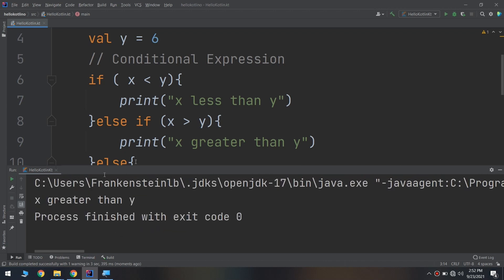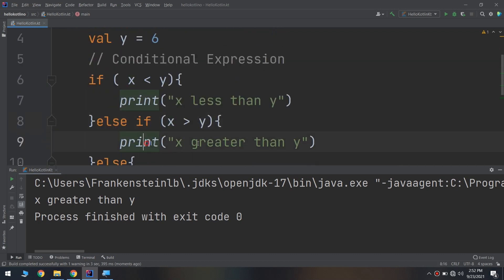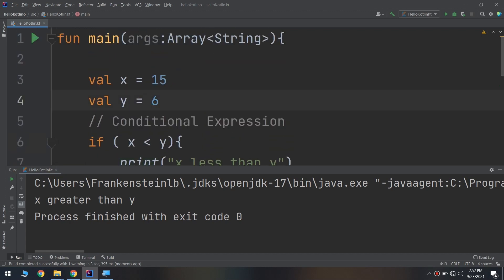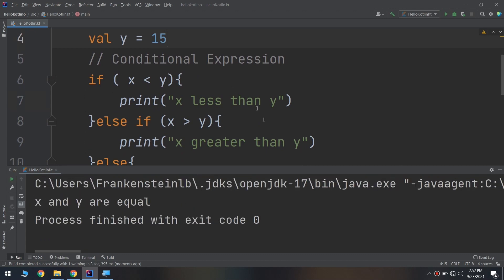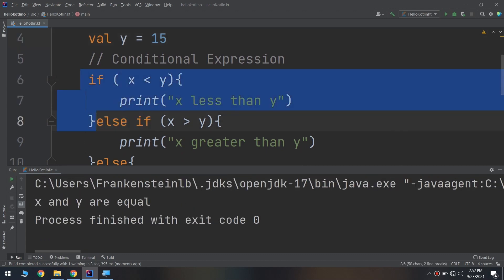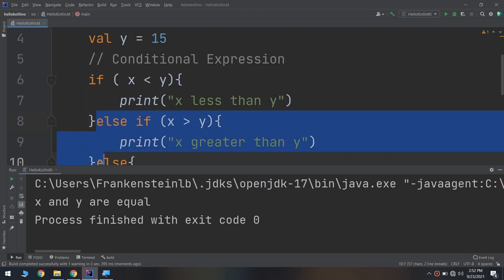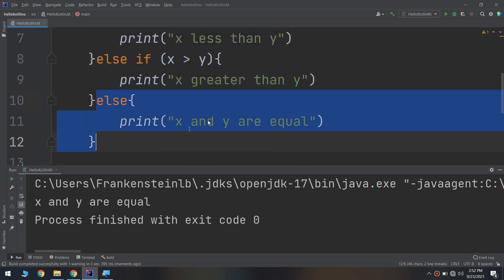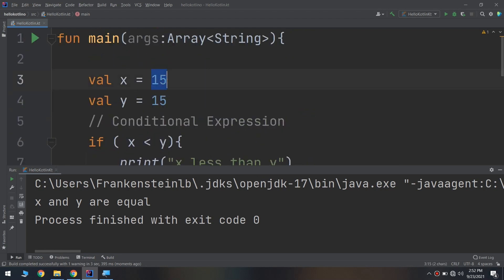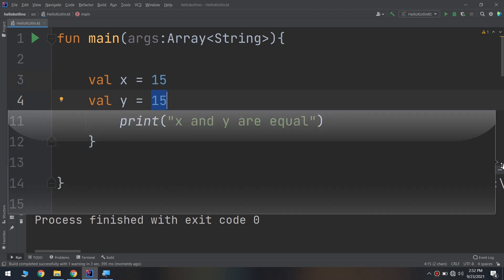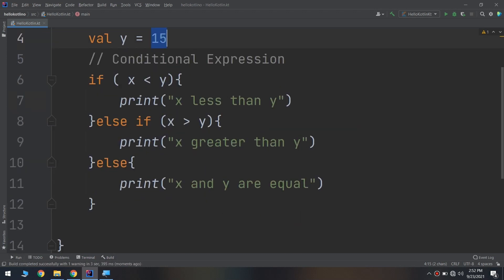Changing x to 15: the else if is executed and it tells us 'x greater than y' because 15 is greater than 6. Now setting y also to 15: it tests x less than y — 15 less than 15, no; else if 15 greater than 15, no; so else executes — they are equal. These are the three conditions, and you can add as many as your program requires.